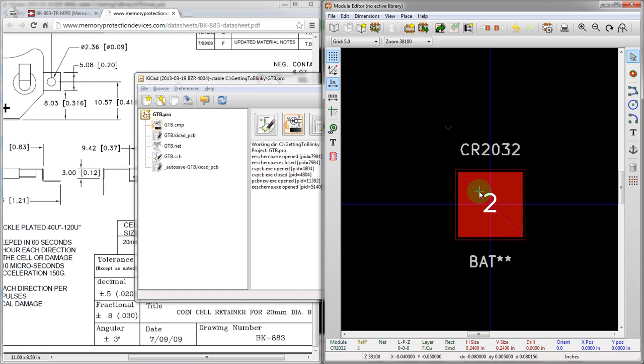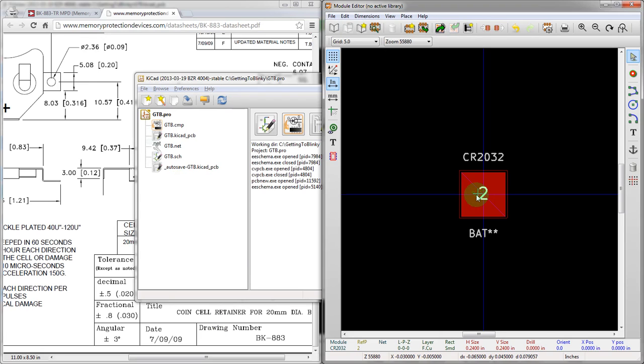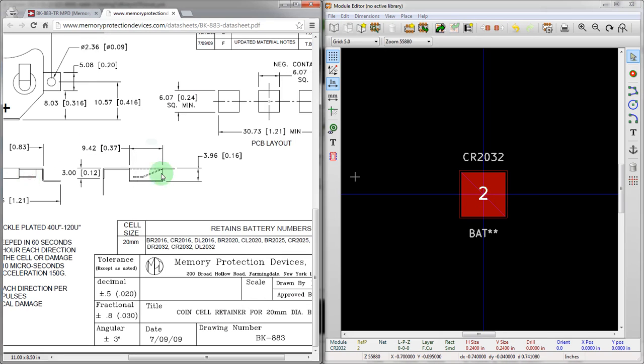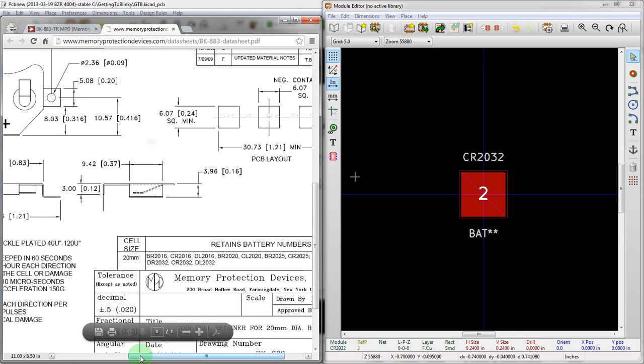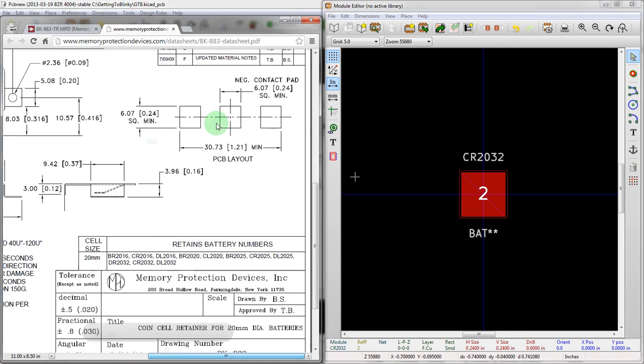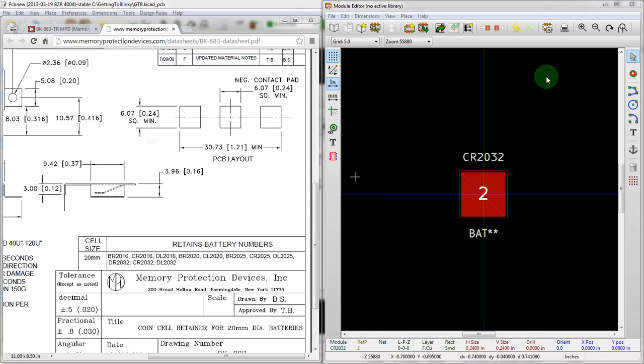And then once we create another pad, we're going to have, so both side pads here are plus, and we're going to have plus be pad number one so it associates well with the schematic symbol.